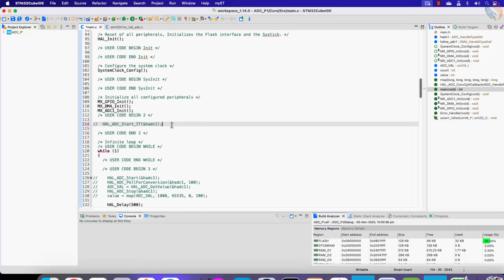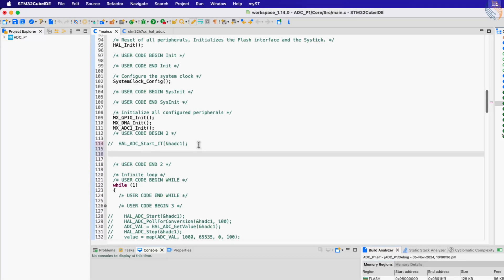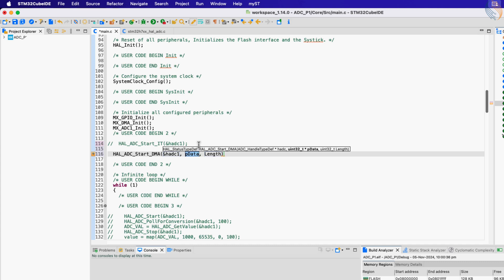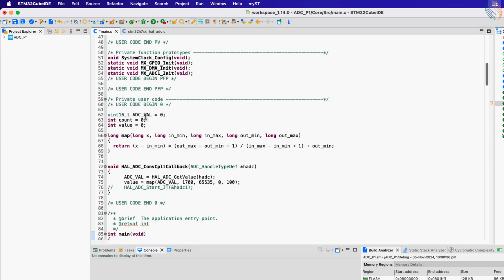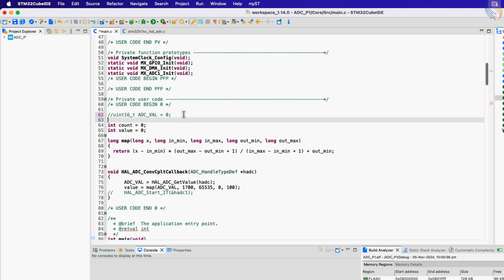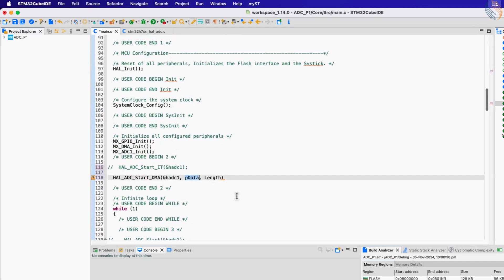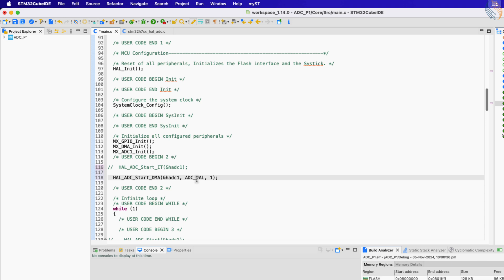In the main function, instead of the interrupt mode, let's start the ADC in the DMA mode. In the DMA mode, we need to provide the array where the converted channel data will be stored. Let's define a 16-bit array of 10 elements, which is basically 20 bytes in size. Since we are using a single channel, we will request the data for one element. Once the data is transferred by the DMA, it will trigger the conversion complete interrupt, just like the interrupt mode did. We can also request the data for all the 10 elements. In case of a single channel, the DMA will receive the data for 10 elements from the same channel, and it will then trigger a single interrupt for all 10 elements.